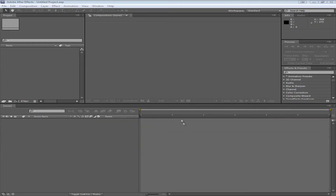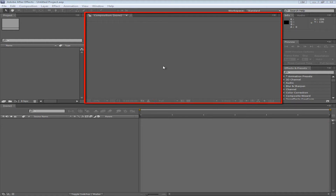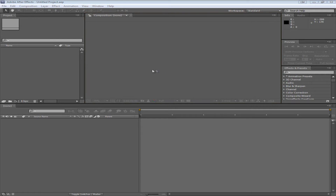Let's move on to the preview panel. This will show what is going on in your video and what it looks like. Also if you double click a layer it'll show up in a new tab showing you just that layer by itself, but I haven't really used this feature so I'm not sure you'll be using it much either.